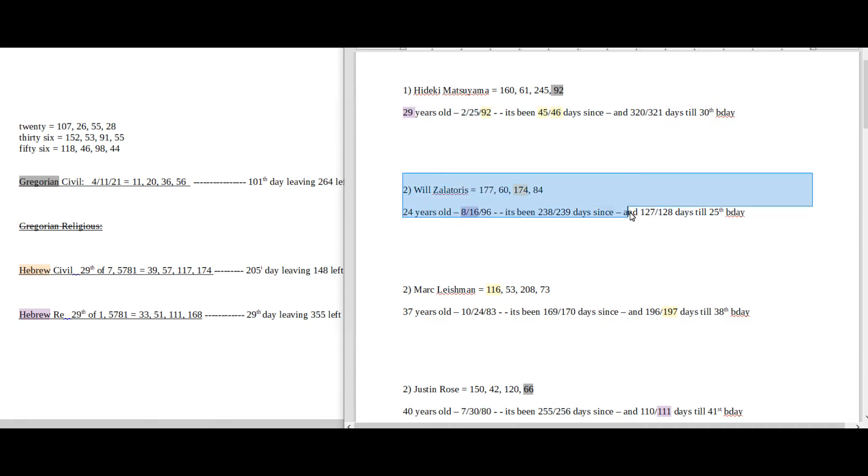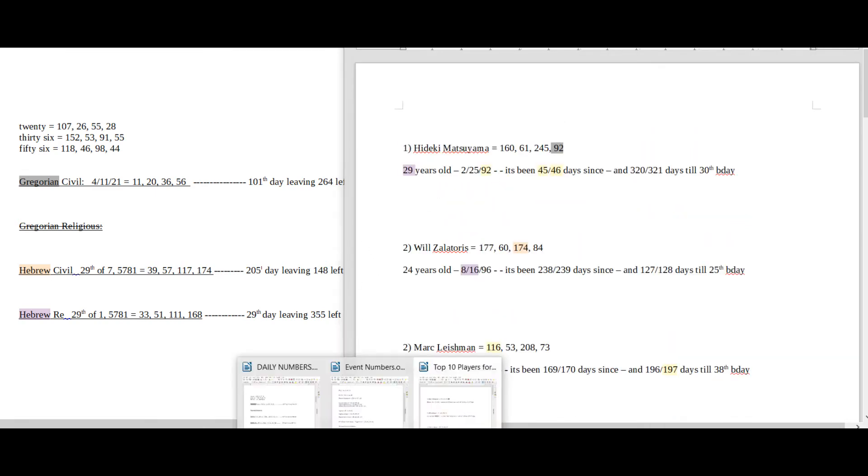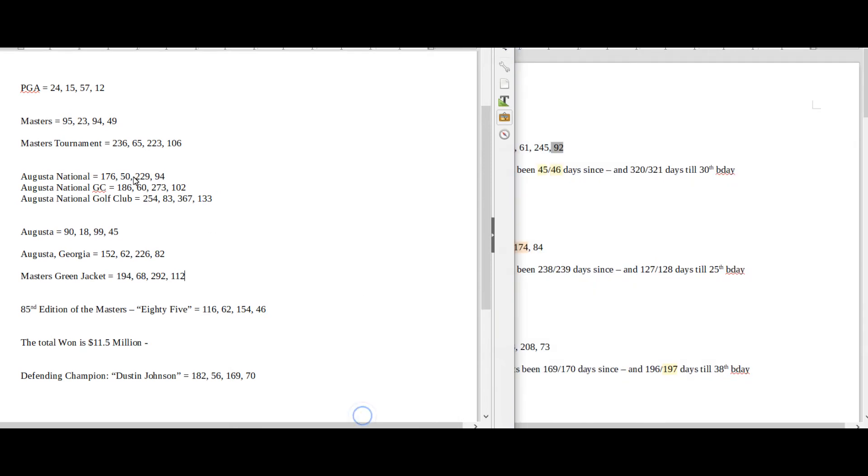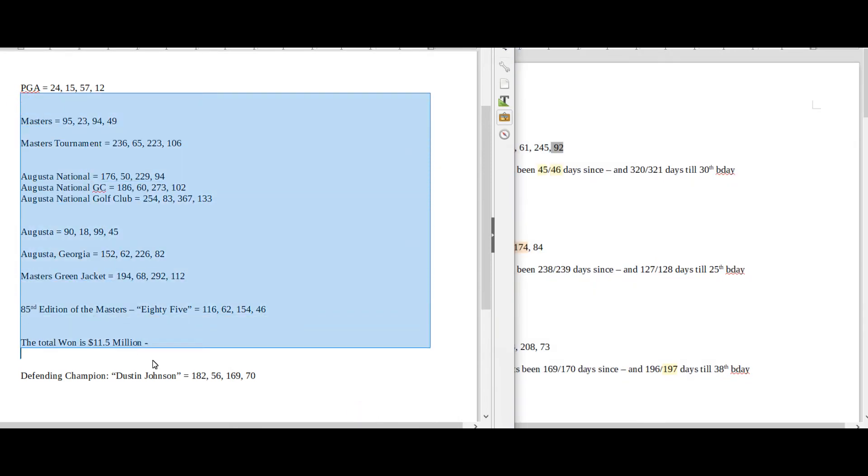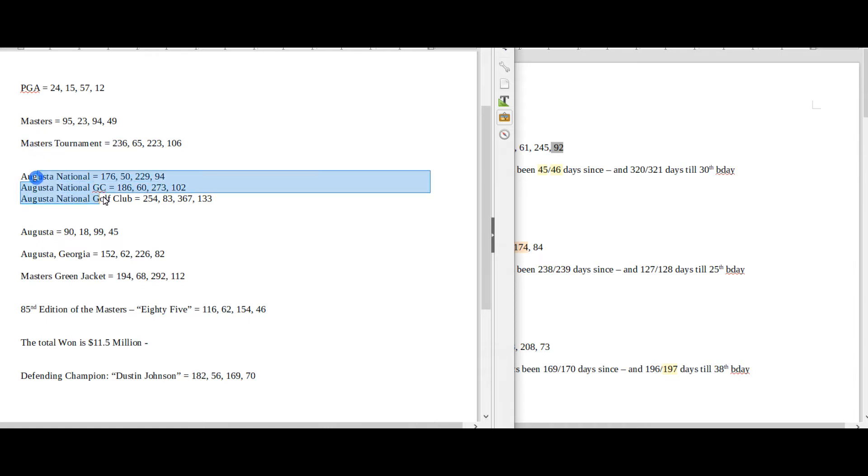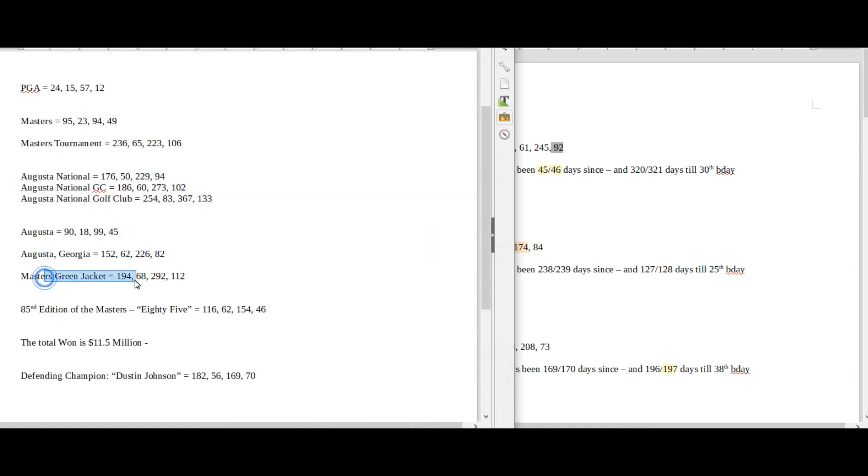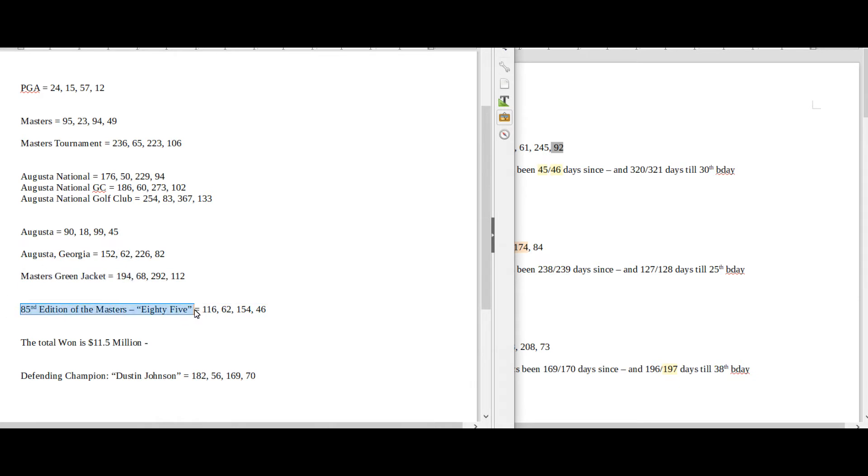So if it's not Hideki, it's going to be one of these other guys, which they're all big odds. But we'll see if we can make sense of any of this. Alright. Date numerology, daily numbers on this side, Gregorian, Hebrew. And then on this side, I have my game numbers, which all they are is the name of the golfer, his age, and to and from his birthday.